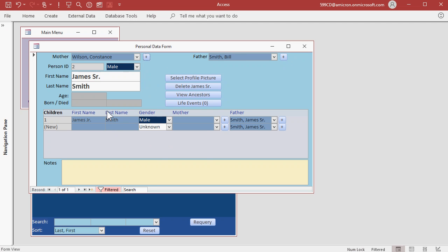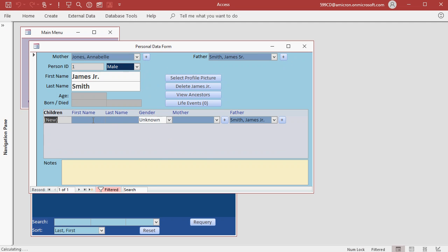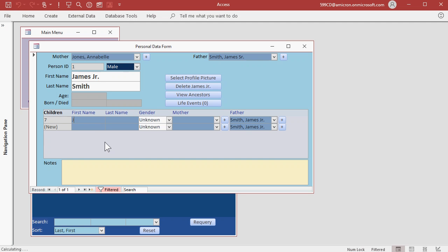Let's go back down to James Jr. and add some children for James Jr. James has a son, James III. Male, of course.